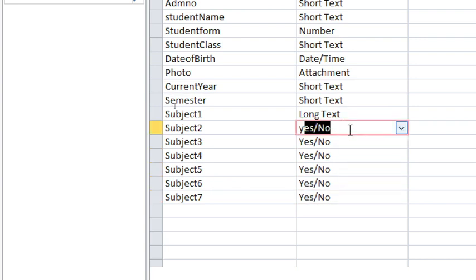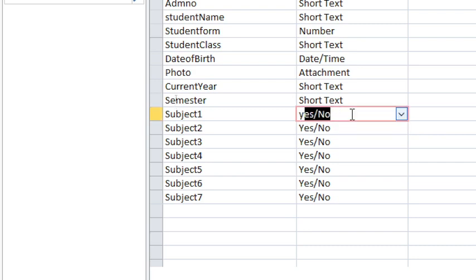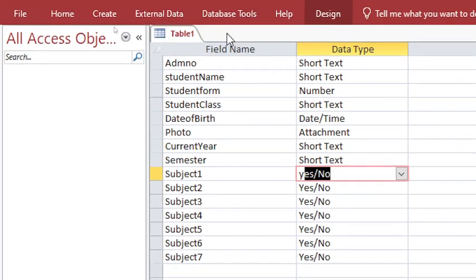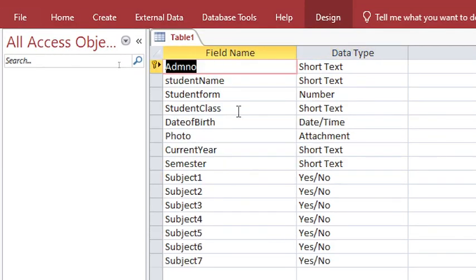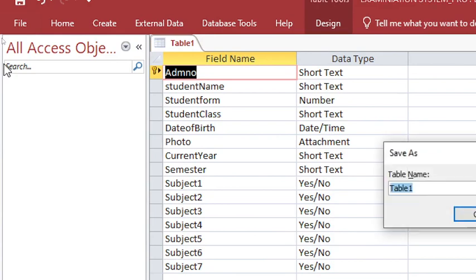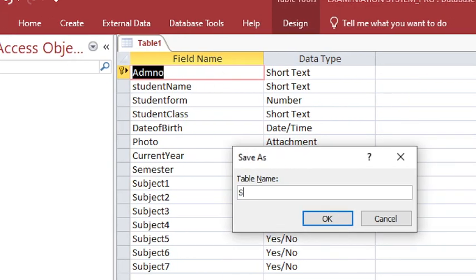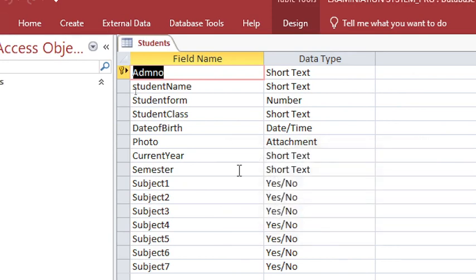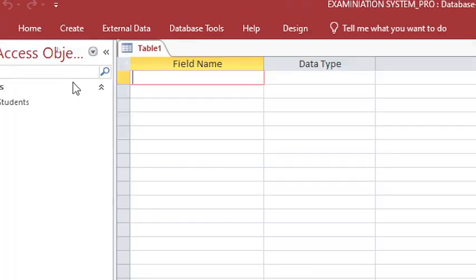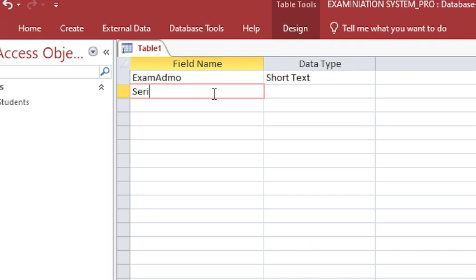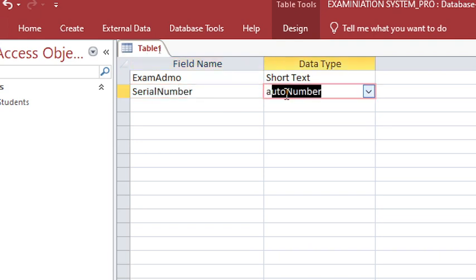This one will also be yes/no data type. After that, our admission number should be the primary key. This is our first table. We save it as 'students'. Then we proceed to the next table — go to Create, then Table Design. This will be our exams table, which will keep our exam data. We shall have exam admission number.